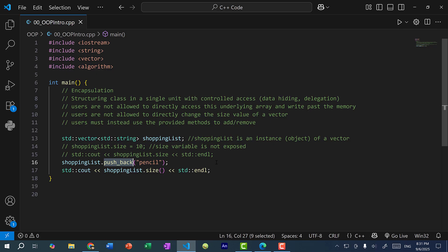And the same would apply if I were to do shopping list dot pushback pencil. So this is going to add the string pencil at the end of the array. But I'm not allowed to access the array directly. Instead, I use this method. So this is referred to as delegation or redirecting responsibility. It is not my responsibility as a user to look for the end of the array and assign the index value pencil. Instead, I just need to call this one method and pass in what I want to add. And the vector will handle the rest of it for me. So this is the idea of encapsulation.